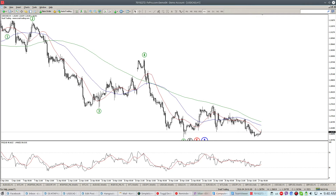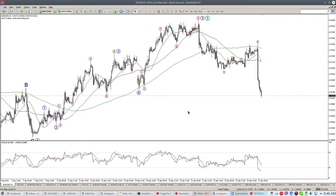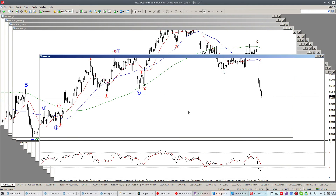We will be looking for a stronger rebound during today's FOMC statement and interest rate announcement by the Fed to get more bullish on this pair.